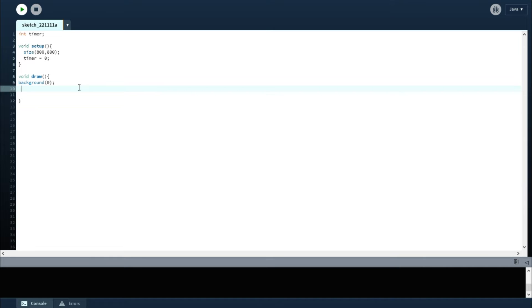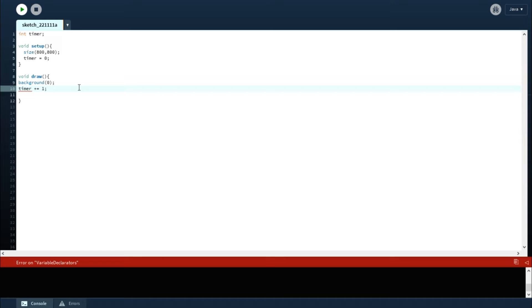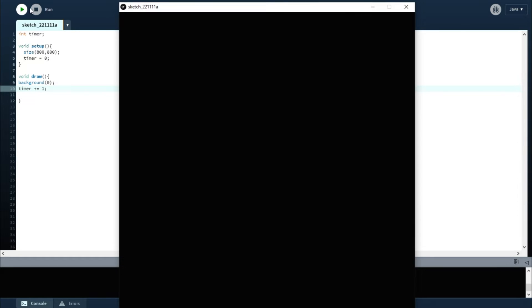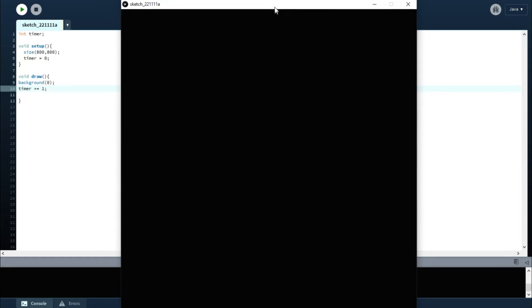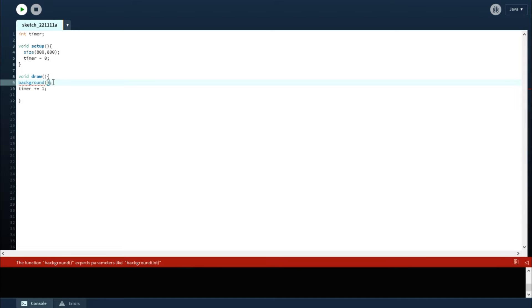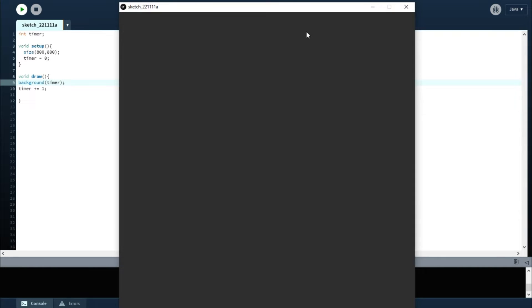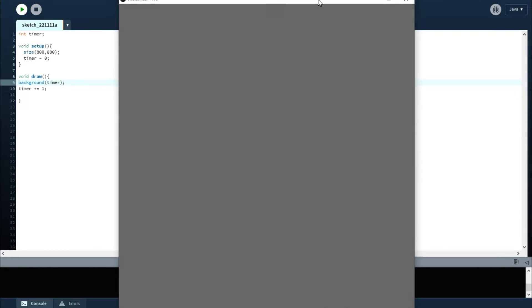And for every time in draw it's going to update, so let's do timer plus equals one. Let it run. The same thing is happening because we haven't did anything—we haven't called that function yet.